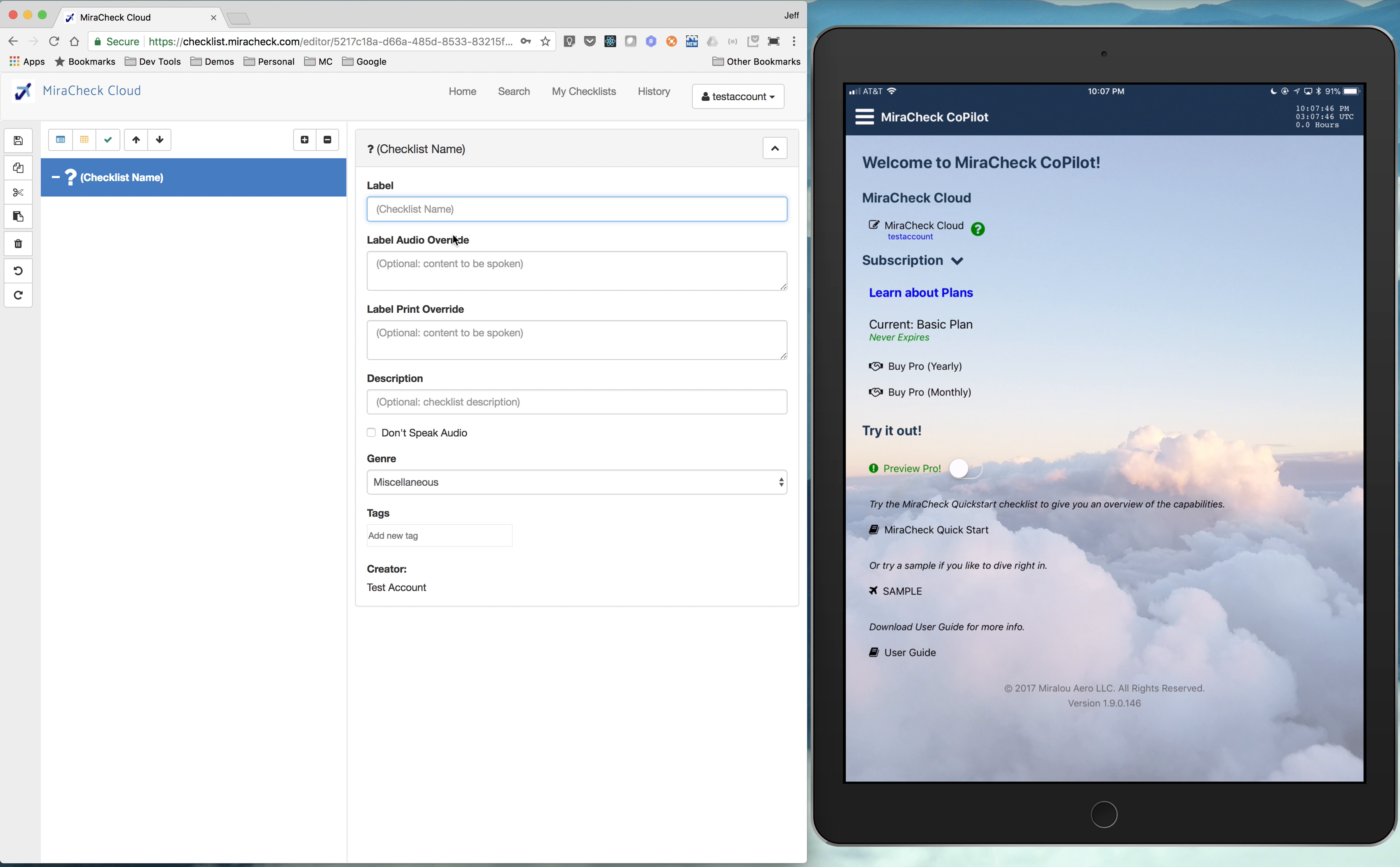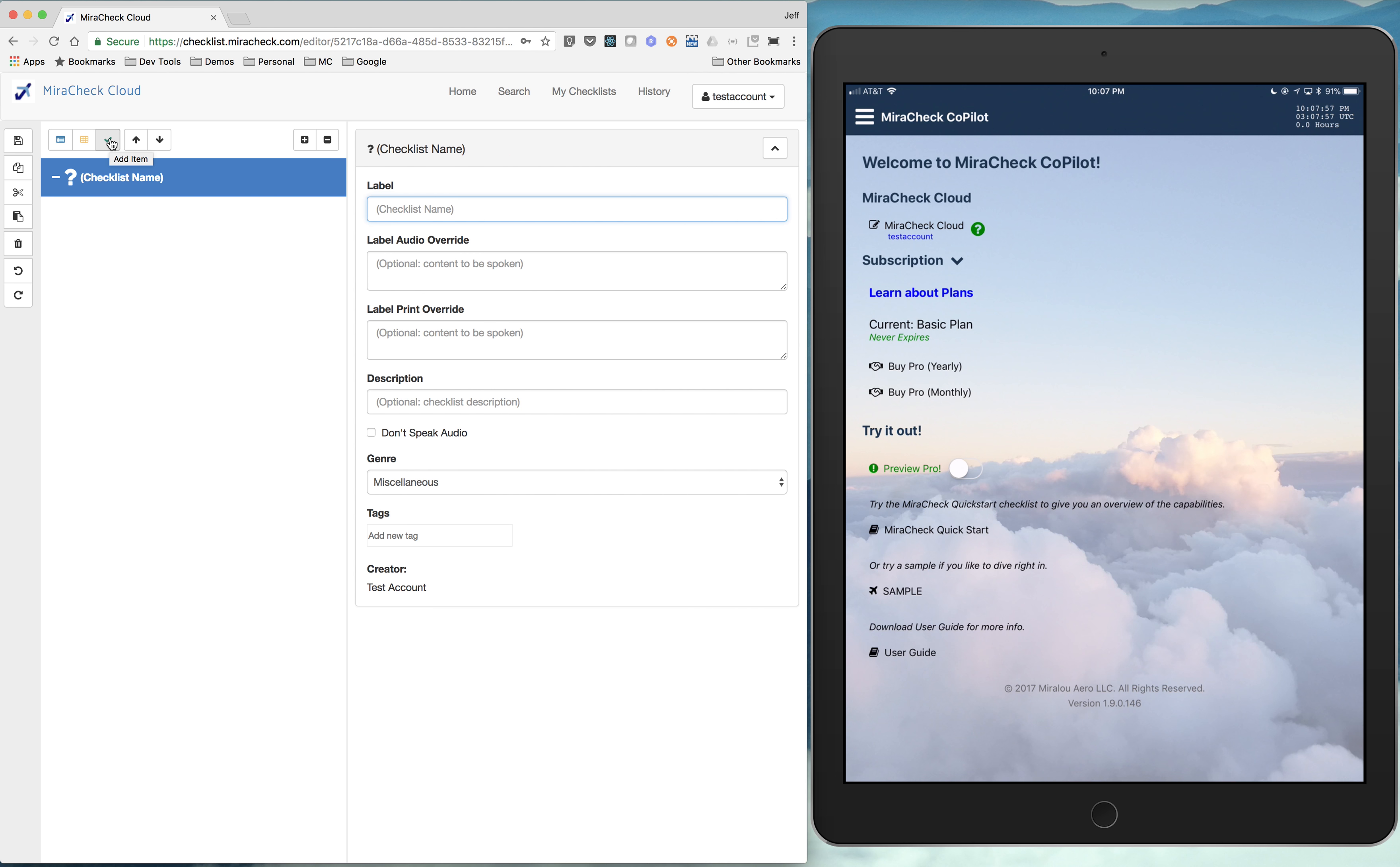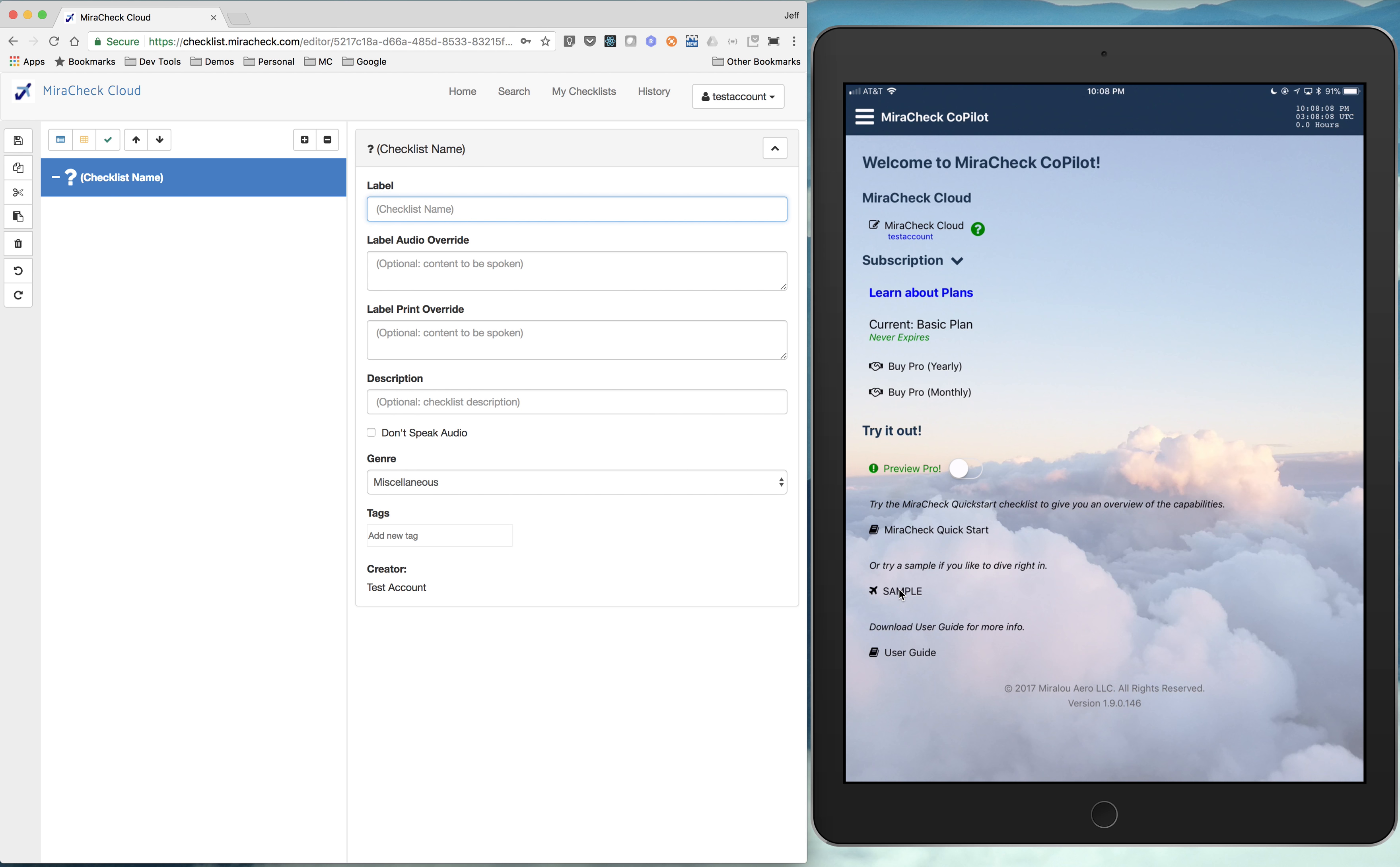So in MirrorCheck, there is the idea of what we call lists. Add list, add section, and add item. And how that shows in the mobile app, I've got my mobile app over here on the right, is if I pull up the sample, I can show this.